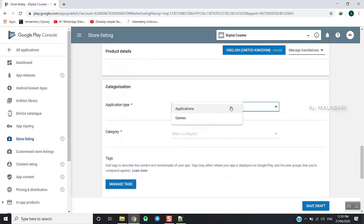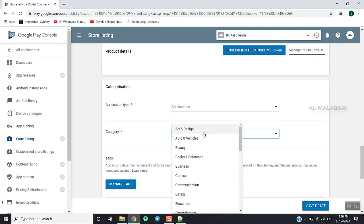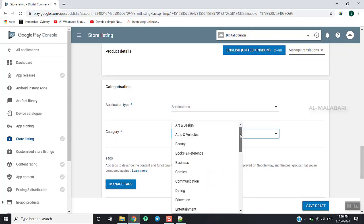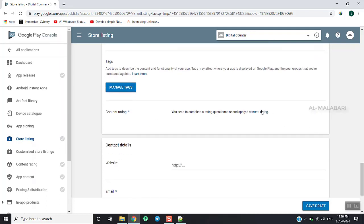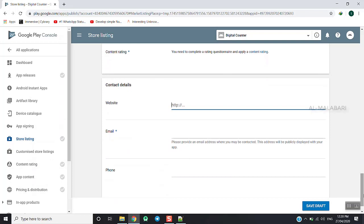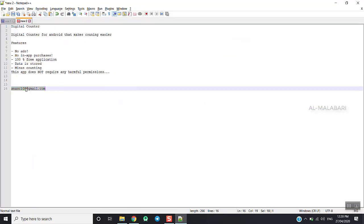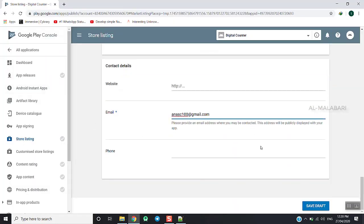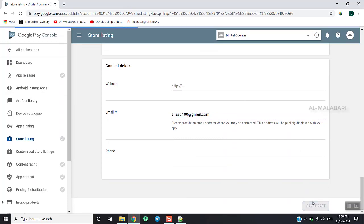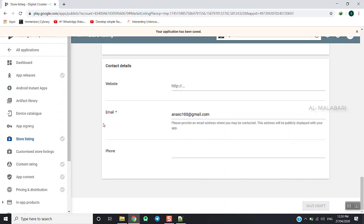The application type is Game or Application. We will select the category — Entertainment. We will show you the tags, the content rating, the website, the email ID, and the phone number.